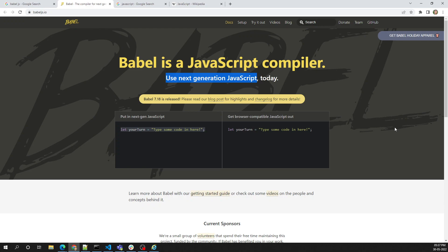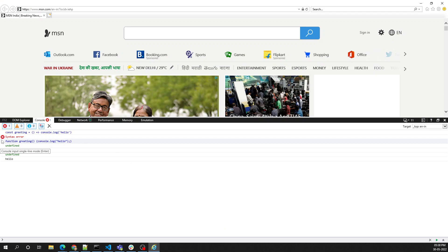So the main usage of Babel is: you write next generation JavaScript code, and Babel converts it to the older version of JavaScript — ES5 or ES3 — whatever the target you specify. That older version is understandable by all browsers. In the next video, we'll compare different types of JavaScript compilers available in the market, and see online how Babel converts next generation JavaScript to older JavaScript.